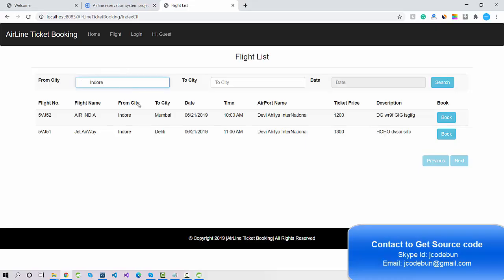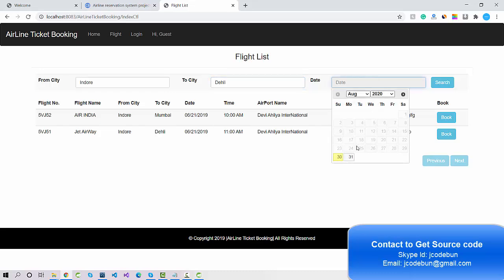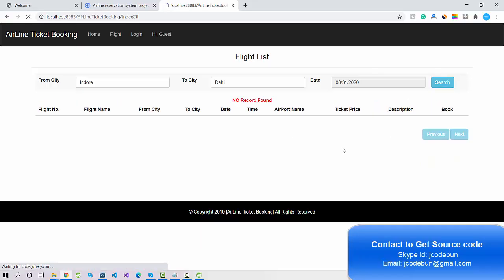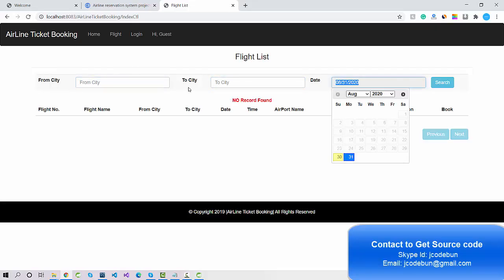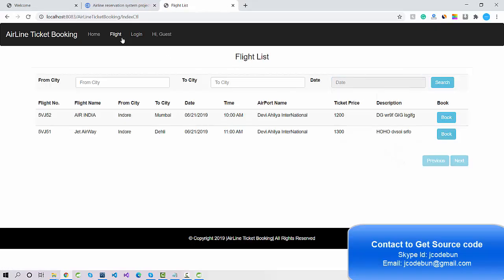For example, I want to search a flight from Indore. We have to enter valid data here. If you search on a particular date, it shows 'No record found' because there's no flight available on that date. So let's enter some records first, then we'll perform the search operation.